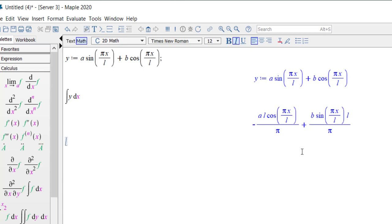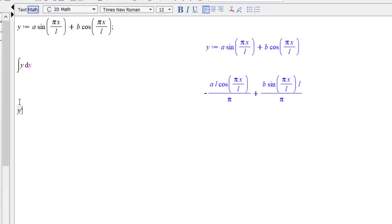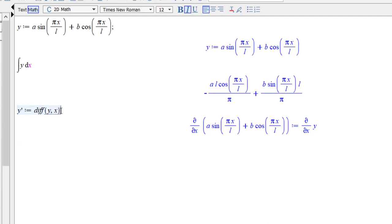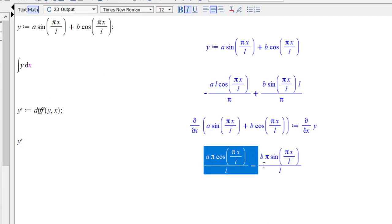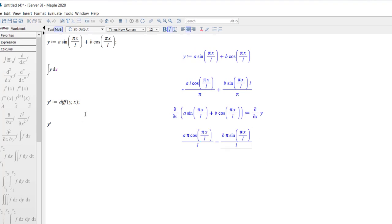Now let's calculate the derivative. Define y_dash equal to the differentiation of y with respect to x — you give a comma and x, then press enter. You can also use a semicolon; it doesn't actually matter. Now if you want to calculate y_dash, just press y_dash and enter. You get the derivative: a·(π/l)·cos(πx/l), which you can verify.